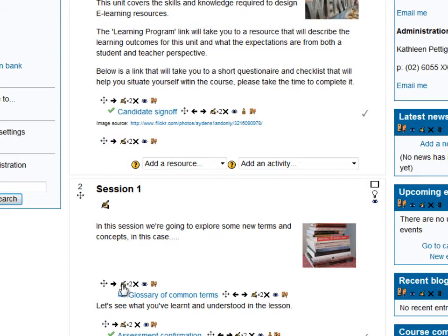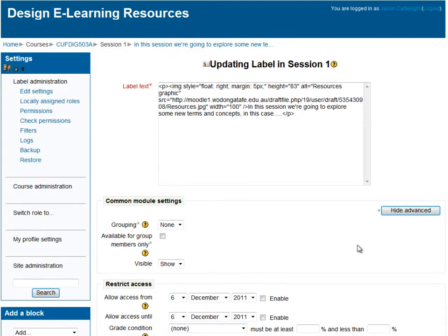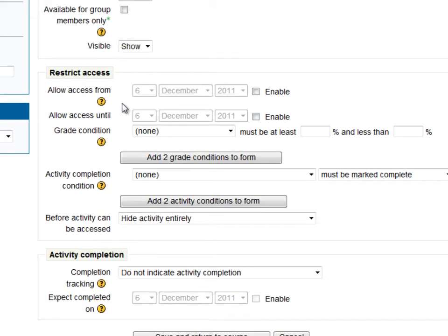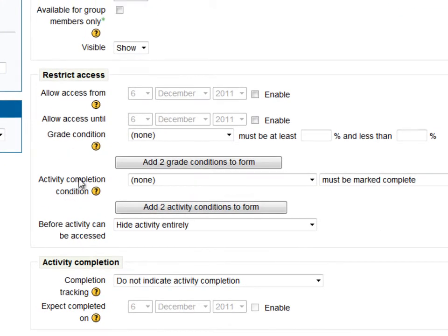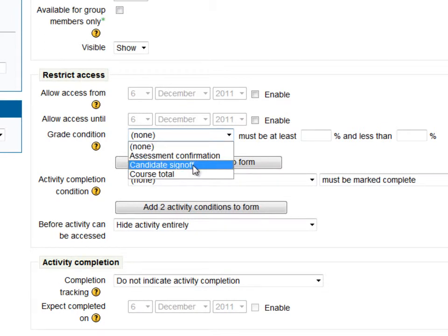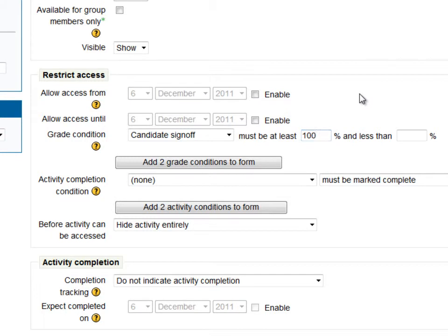To apply this we need to jump into and update this label. Conditions can be applied to pretty much everything in Moodle 2. Under the Restrict Access section, you want to look for a restriction based on the candidate sign off — one of the quizzes in this course. We're going to say that they need to have completed that and got 100%.